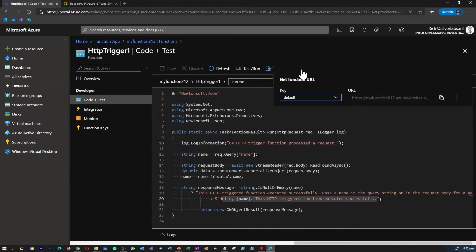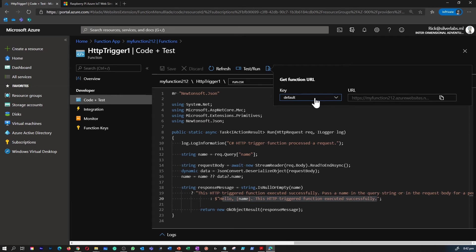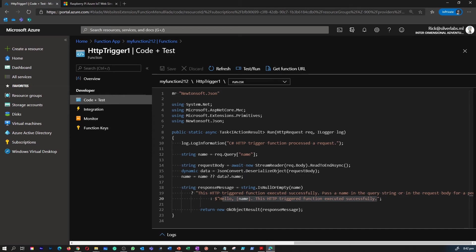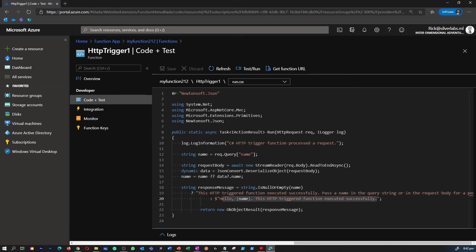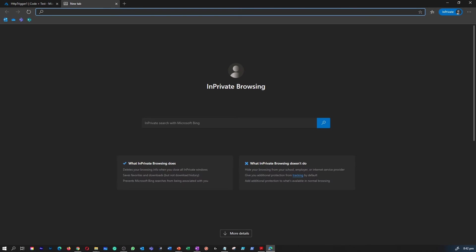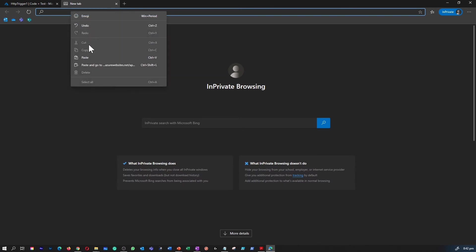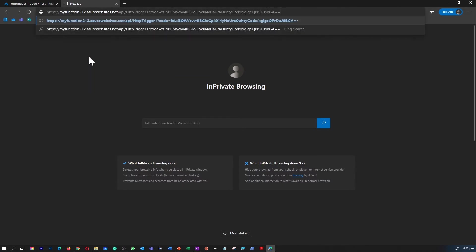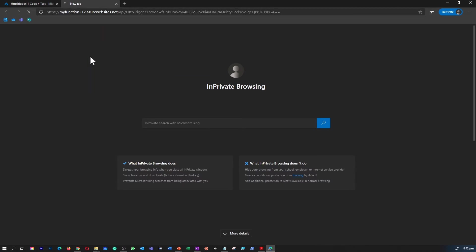You can see this is how you access the URL for the function. You can simply copy that and go to another browser and run this to see how the message is going to return for you. So I copied the function URL to access this trigger. Let's go to a new browser or open up another tab and paste the URL for the function.